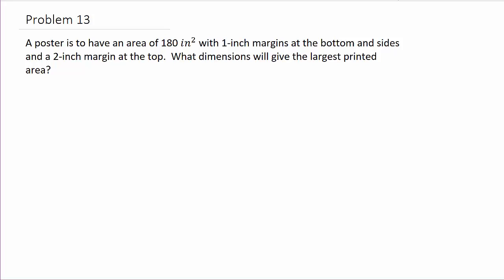It says a poster is to have an area of 180 square inches with one inch margins at the bottom and sides and a two inch margin at the top. What dimensions will give the largest printed area? All right, so let's draw a picture and see what we've got here.